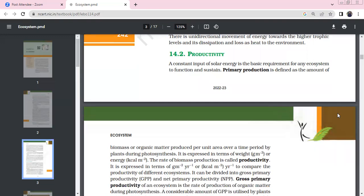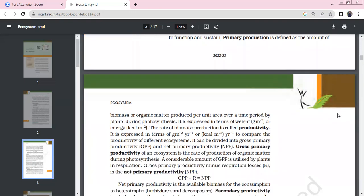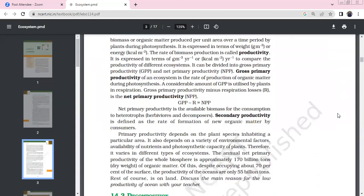In many countries, they treat the sun as God. The sun is very important — without it we cannot talk about photosynthesis. This is the basic requirement of an ecosystem to function and to sustain. Primary production is defined as the amount of biomass or organic matter produced per unit area over a period of time through photosynthesis.